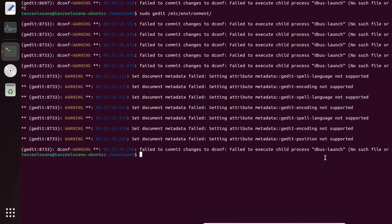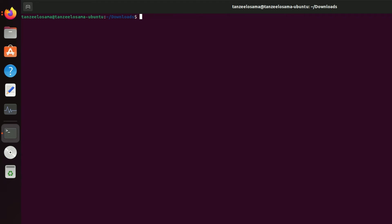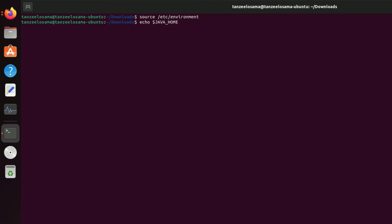Clear the terminal, then refresh the environment file by typing 'source /etc/environment'. To verify, type 'echo $JAVA_HOME' and hit Enter — you'll see the path we set for JAVA_HOME. That's how you set the JAVA_HOME environment variable for your Oracle JDK installation on Ubuntu.